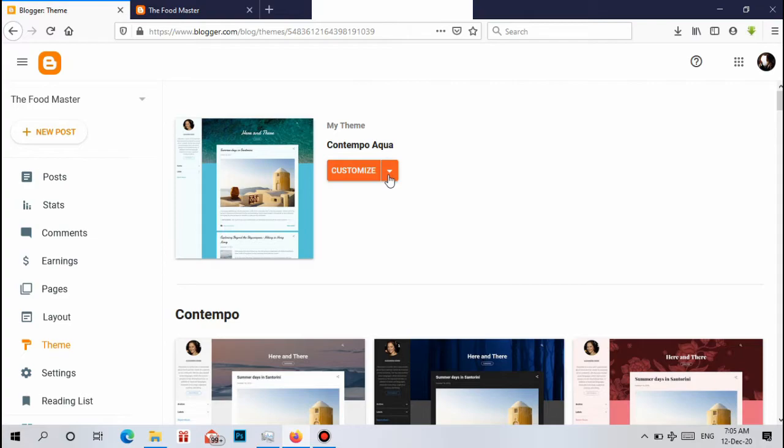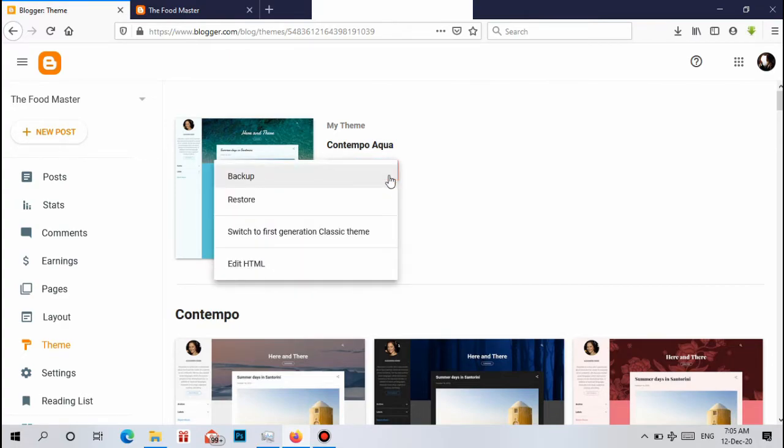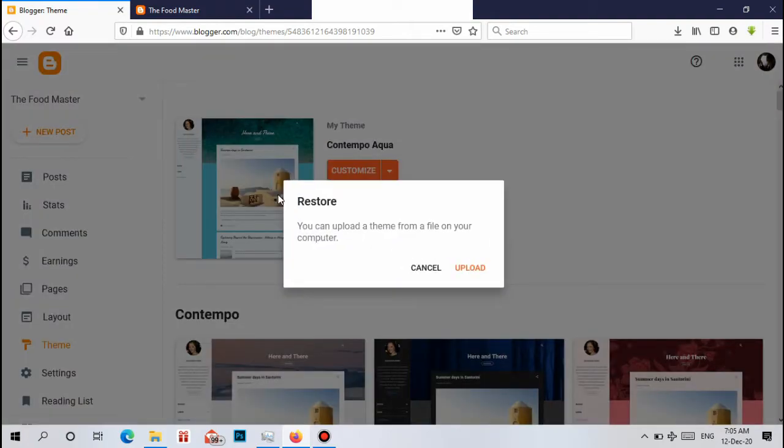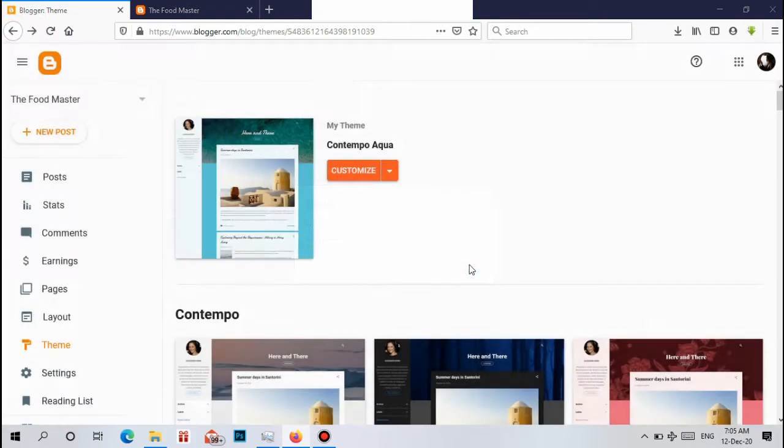Upload your downloaded theme to your blog site. Let's see how to do that. You can see here the arrow icon. Click on this. Now you can see Restore. Clicking Restore, it's asking you can upload theme from a file on your computer. Click on Upload.